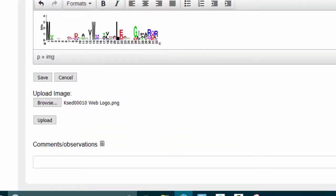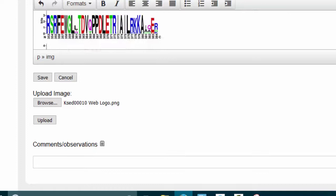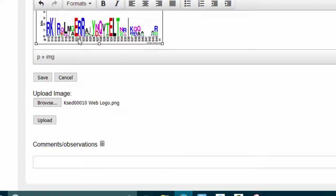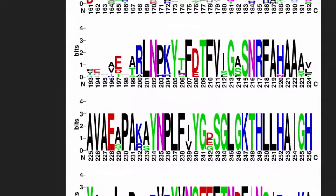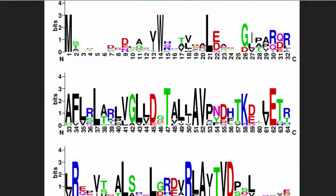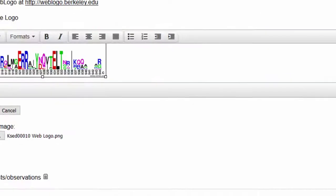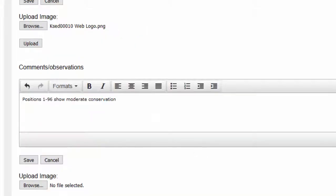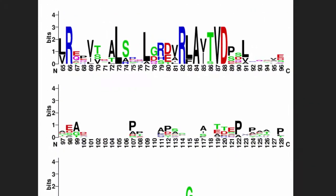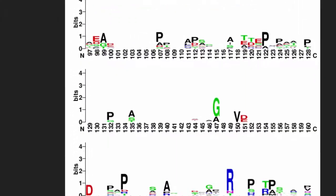Once you double-check it, make sure you save it. The comments/observations are where you're going to comment on it. So it might be easier to see on this one. So what I would say is, see how it says N right there? This is the N-terminal of the amino acid, whereas the very end is the carboxy terminus, or the other end of the protein. What I would say is positions 1 through 96 show moderate conservation.